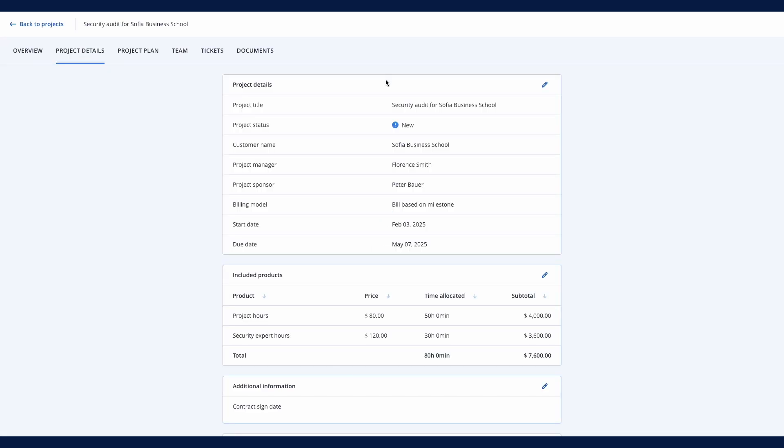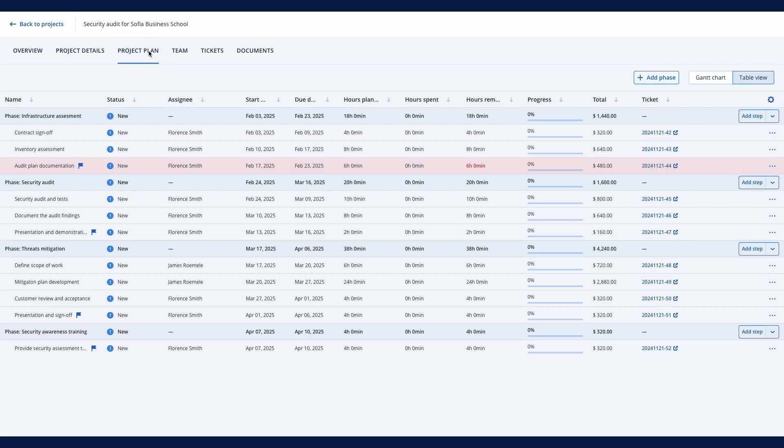Track due dates, progress, and remaining hours to complete project steps, manage team capacity, monitor budget usage, and adjust schedules to deliver projects on time and within budget.